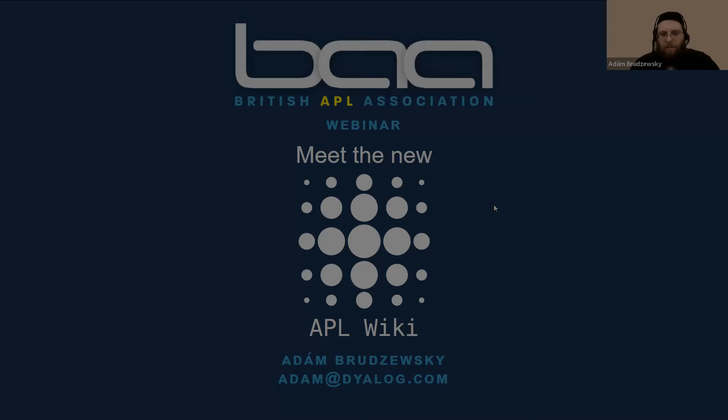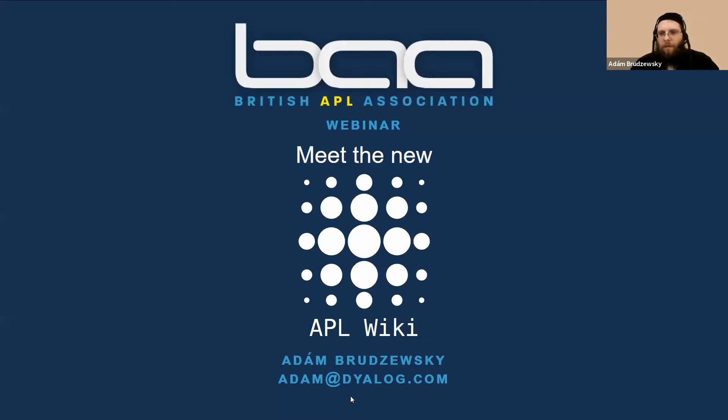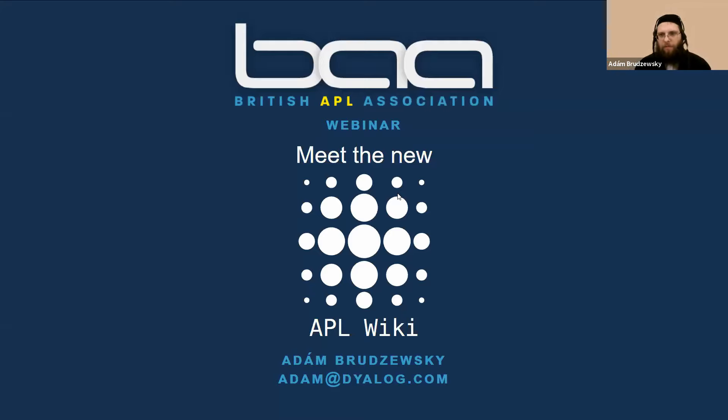I hope my screen is visible to everybody, otherwise please speak up. So I'm going to speak about the new APL wiki and the APL wiki you might have heard of before.